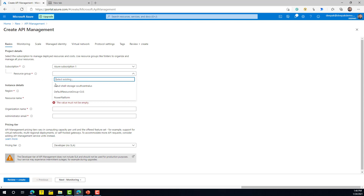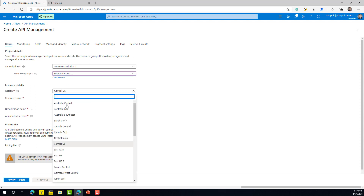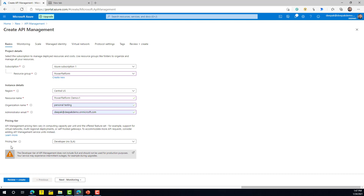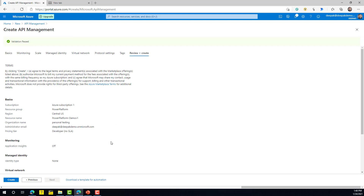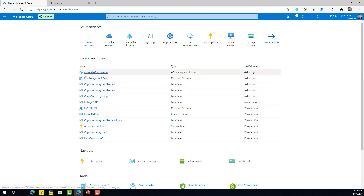Select the resource group — if you haven't created one, click 'Create new'. Select the region applicable for you, give it a name, and in the pricing tier select the applicable tier. Then click 'Review and create', confirm, and click Create.